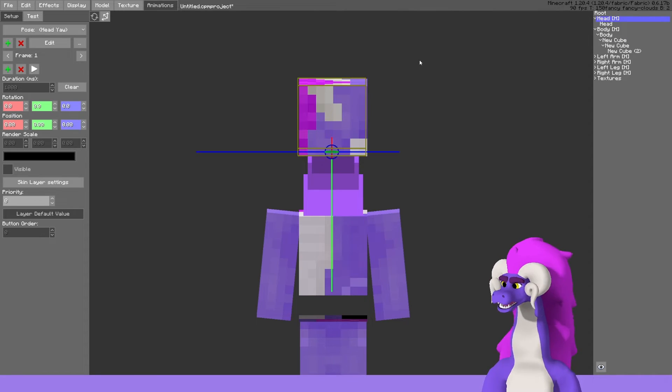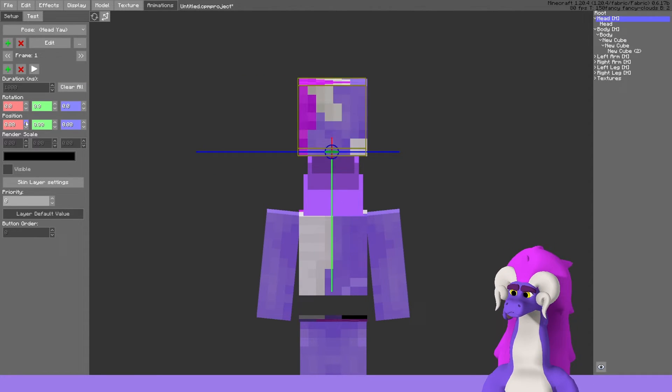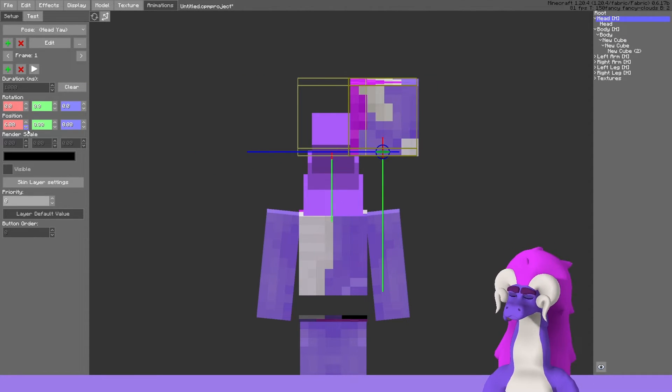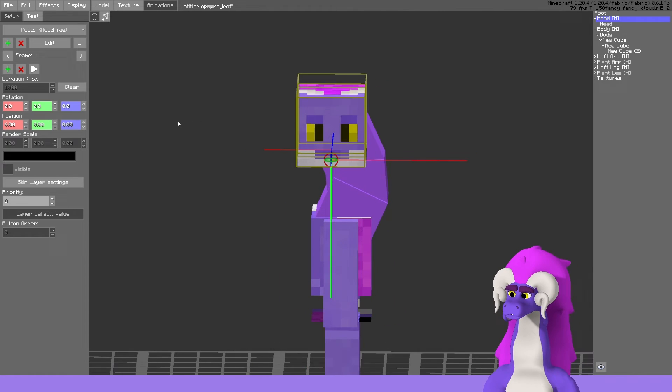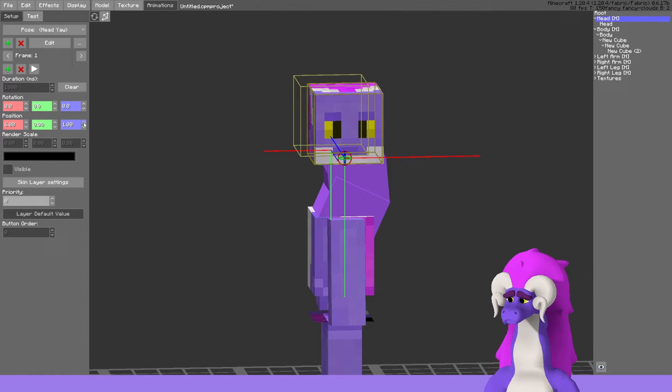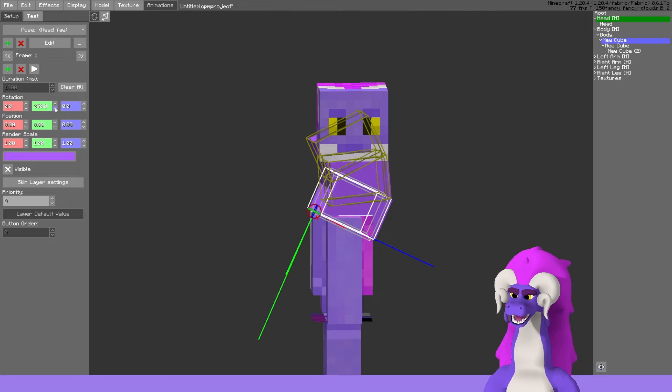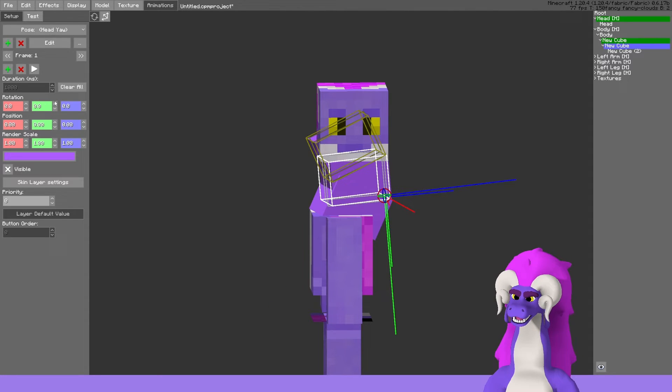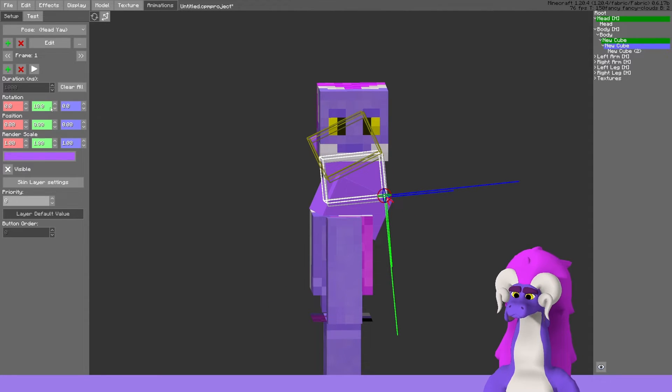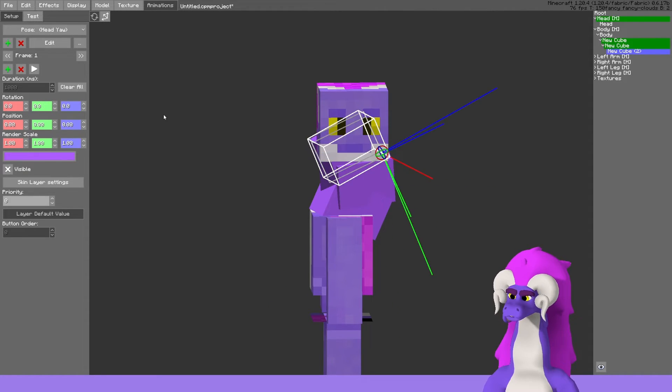Frame one will be looking to the left, so we want to move the head off to the left, maybe move it back a little, and we'll rotate each segment of the neck.